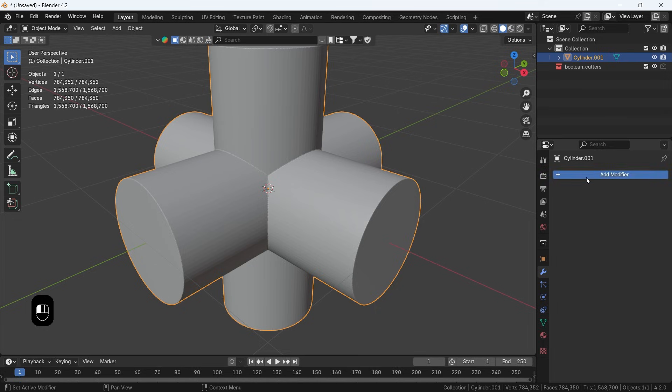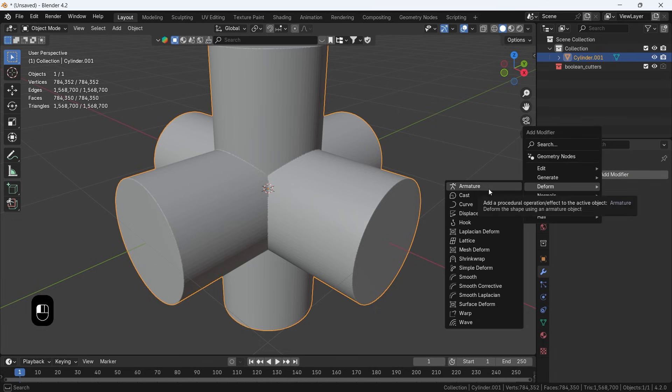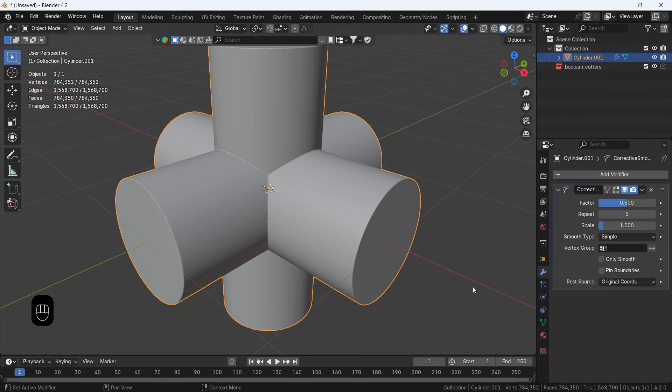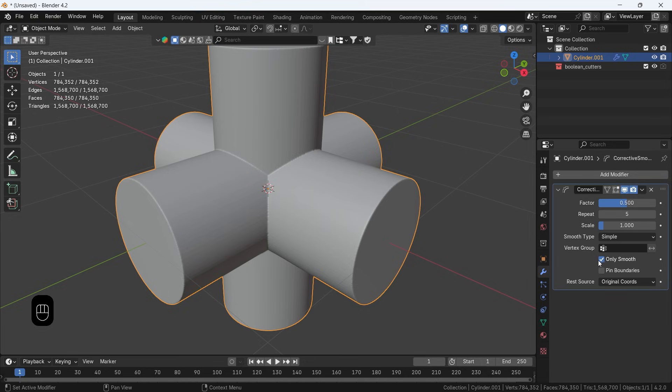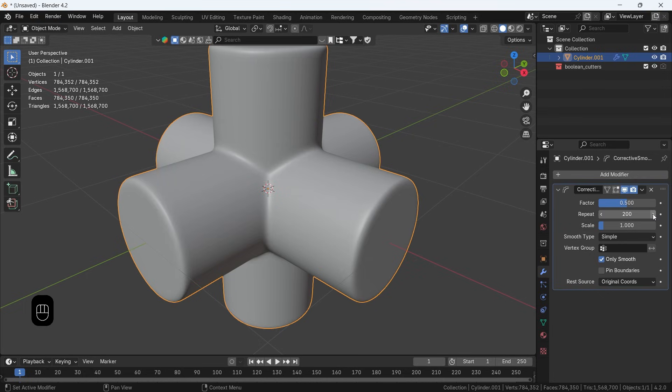The next step is to smooth the connection between the original objects, and we do that with a modifier called Smooth Corrective, which is super dope and not many use it. Anyway, add it to the shape, enable the only Smooth option, then spike the Repeat value to 100 or 200. You can play with the factor at top to widen the effect area on those edges, then apply the modifier.